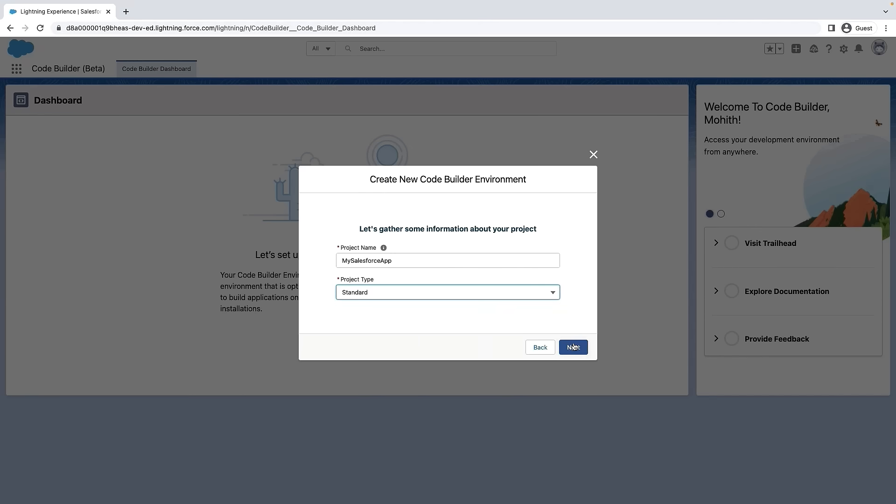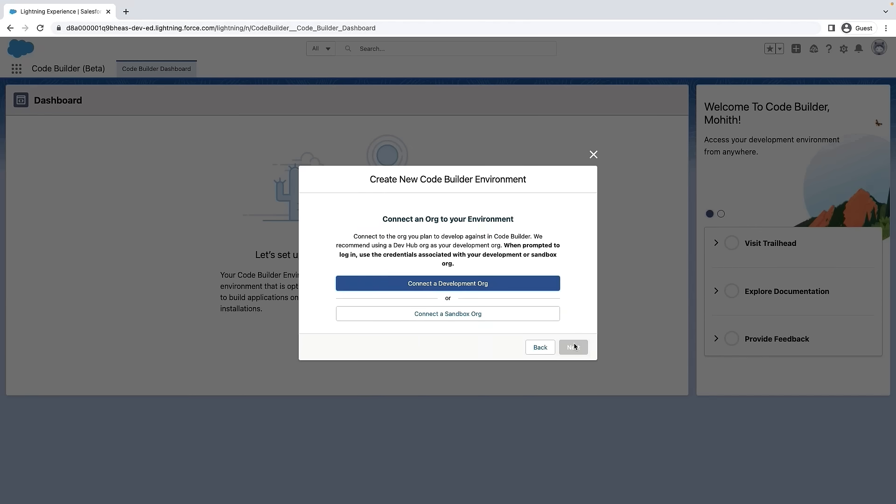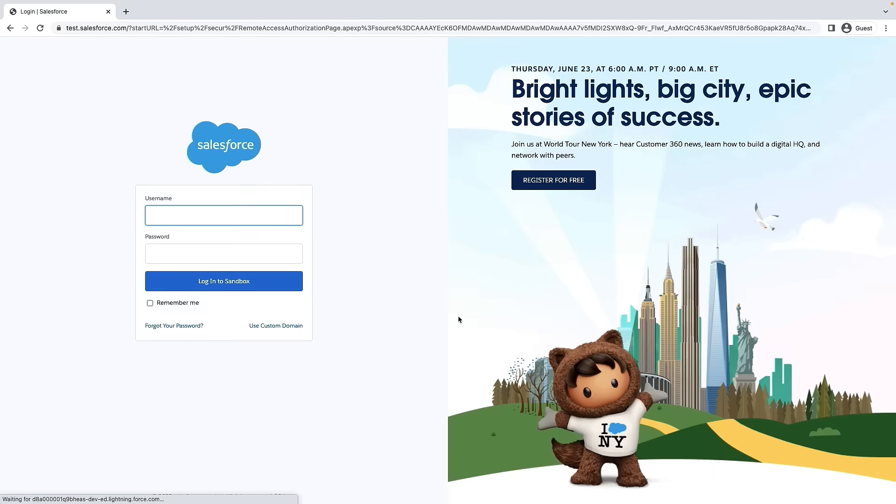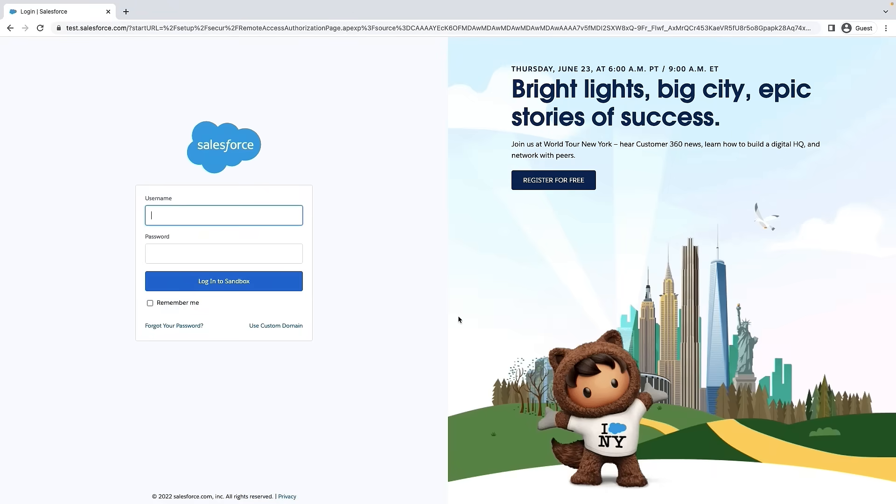Next step is to connect to your Salesforce org. This is the org where you want to do development. In this case, let me connect to a sandbox where I already have some metadata, including custom objects, fields, apex classes, and LWC.